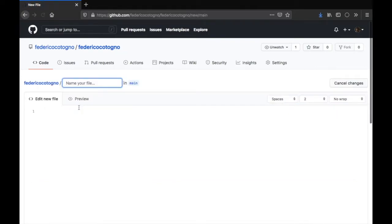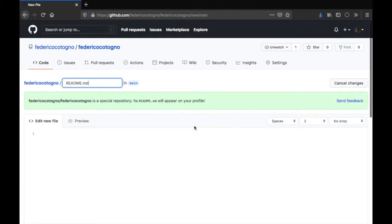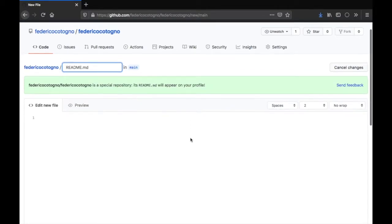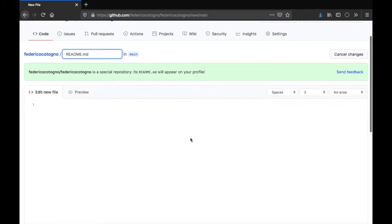After that we're going to land on this page, and the first thing we want to do is create a new file which we're just going to call readme.md. This is going to be the file that appears on your profile, so all you have to do is insert what you want to display inside here. Just to remind you, this is a markdown file, which means you can use that special language to create and customize your own files.